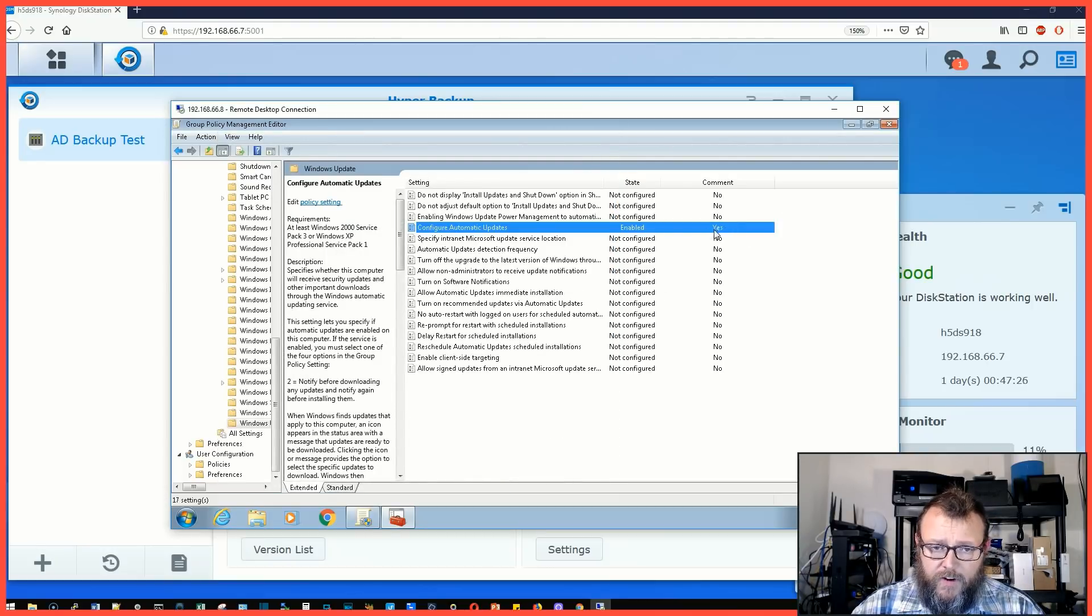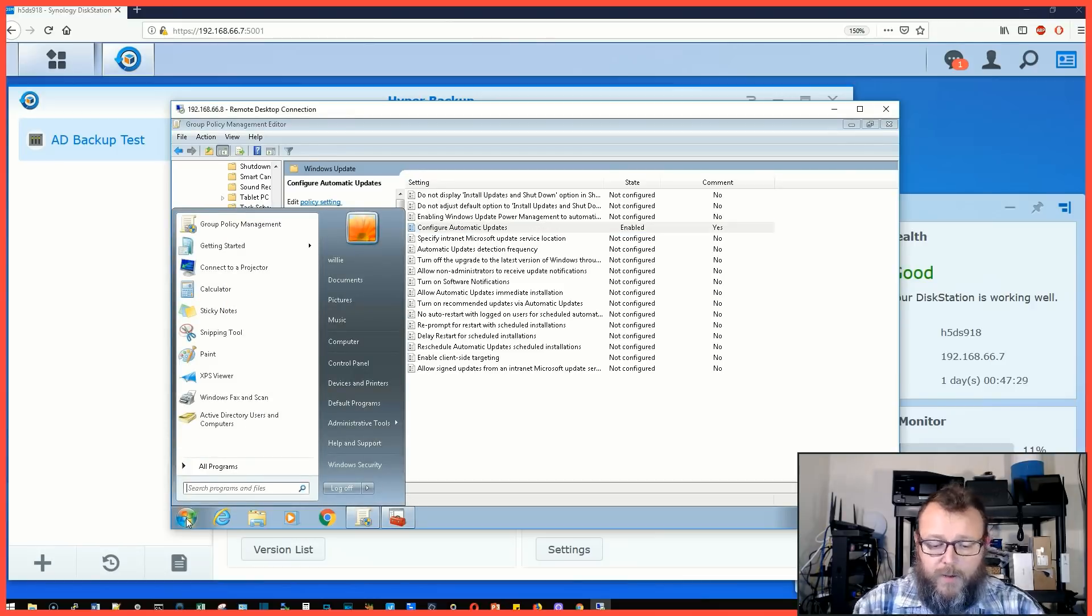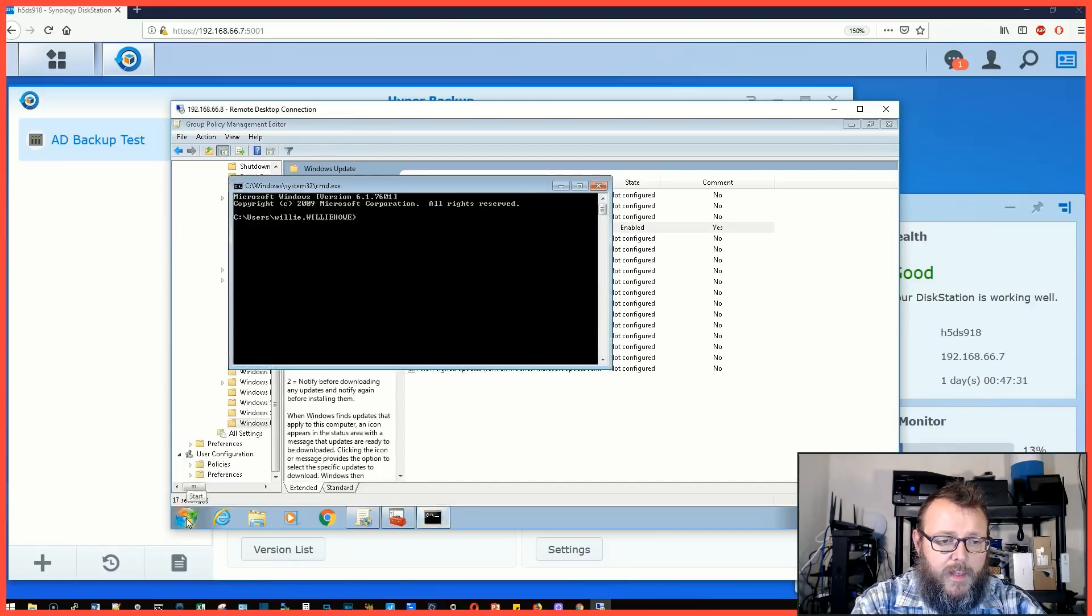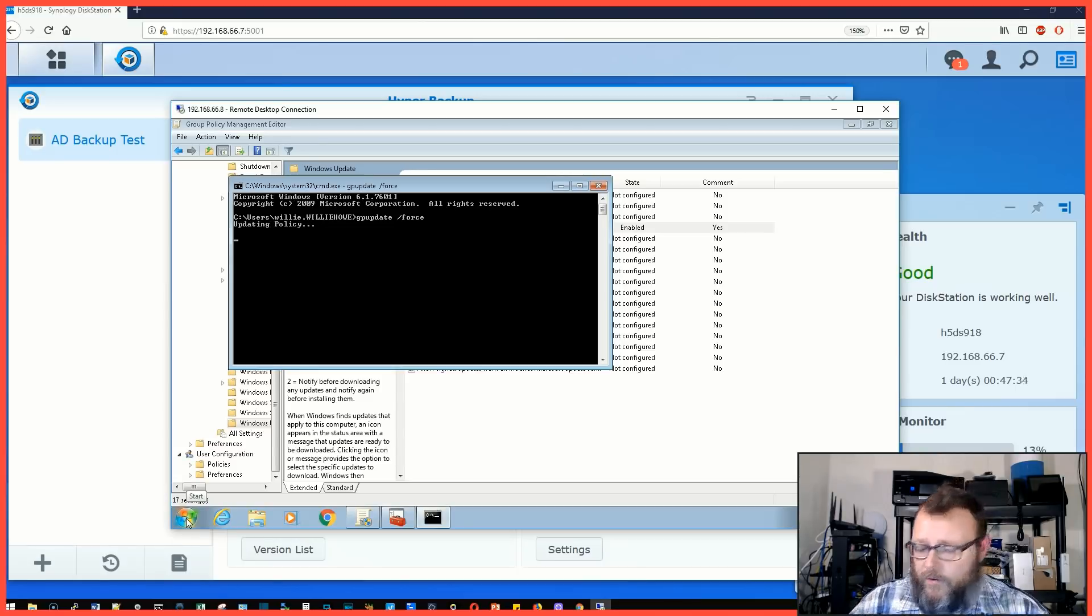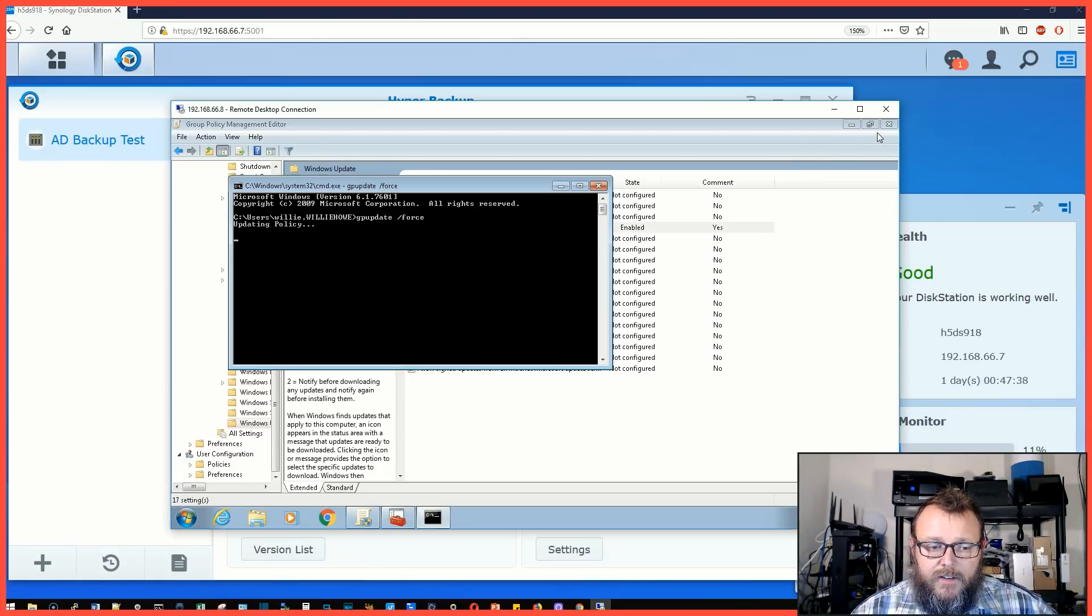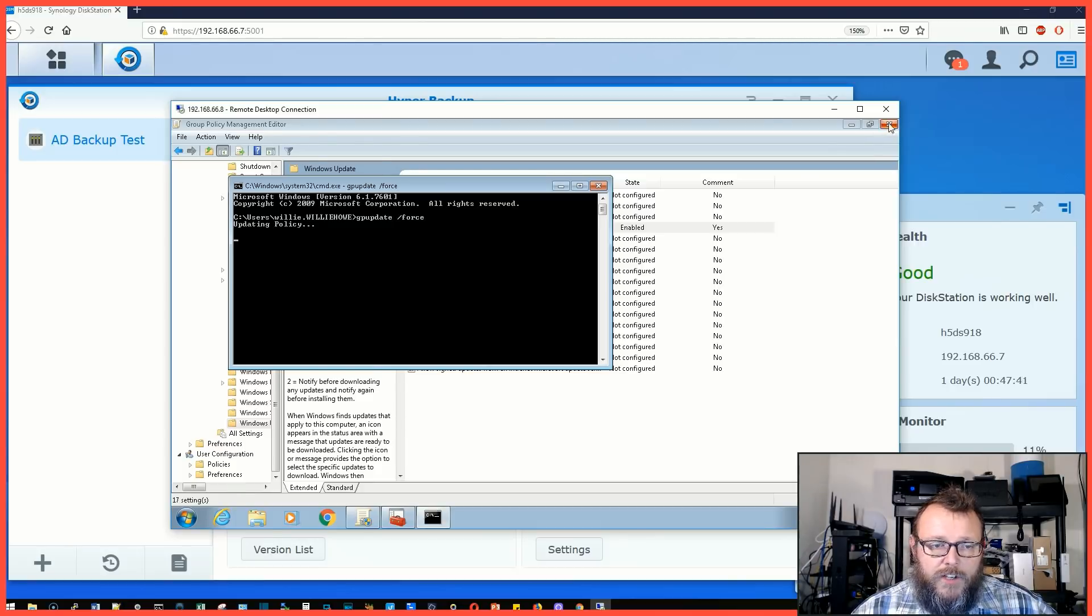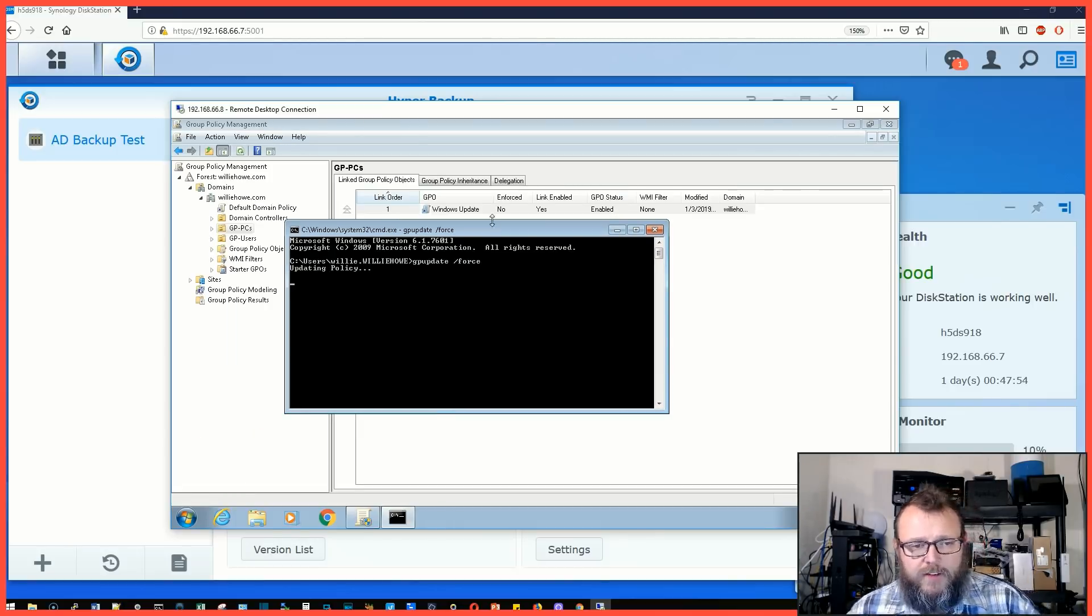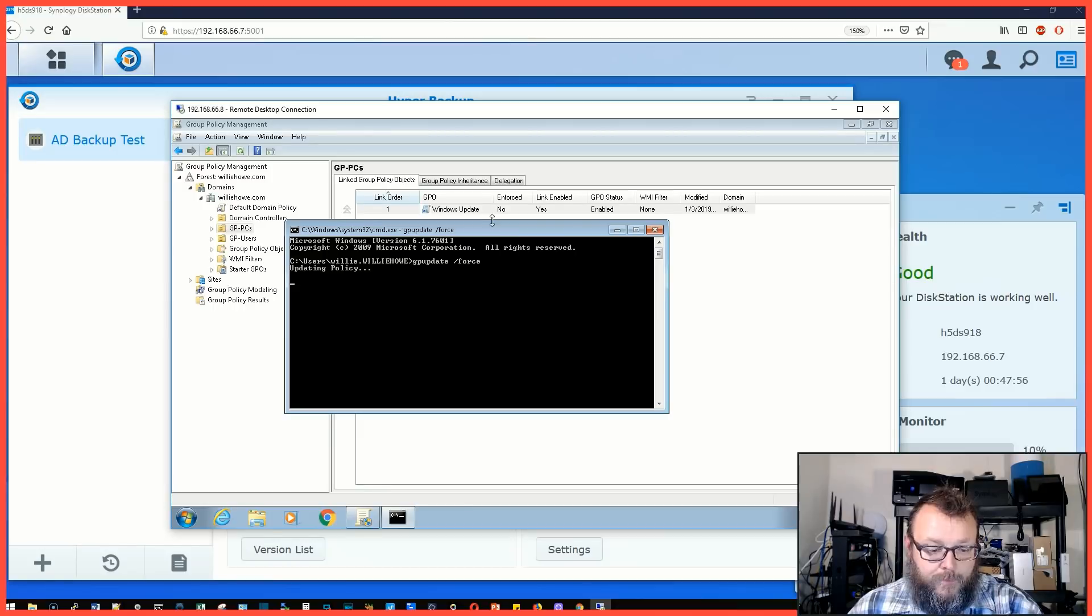Now if we bring up our command prompt here and we do our gpupdate /force, it's going to go out and update the group policy on the machine. Somebody did bring up that they thought that changing the password policy on the Synology doesn't work and I haven't verified that yet. We will know. When the password is supposed to expire, we'll see if that works out. So it was just reported, I can't verify it yet, we will verify it in another video.